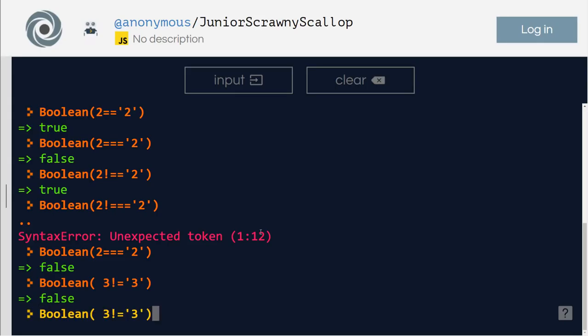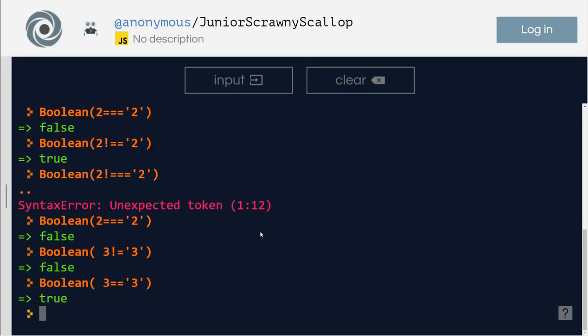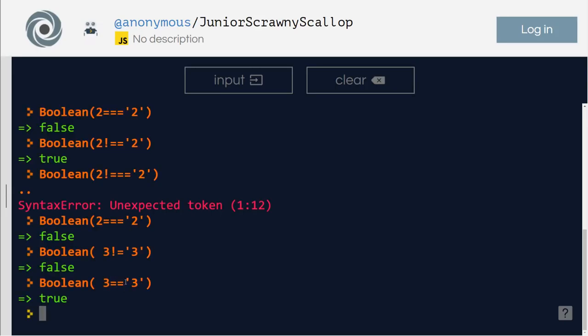Because 3 is equal to 3. So, but if I remove this exclamation mark and say, then it says, yes, they are equal. So exclamation, when you replace an exclamation mark in the equal operator, that means instead of asking or saying equal,